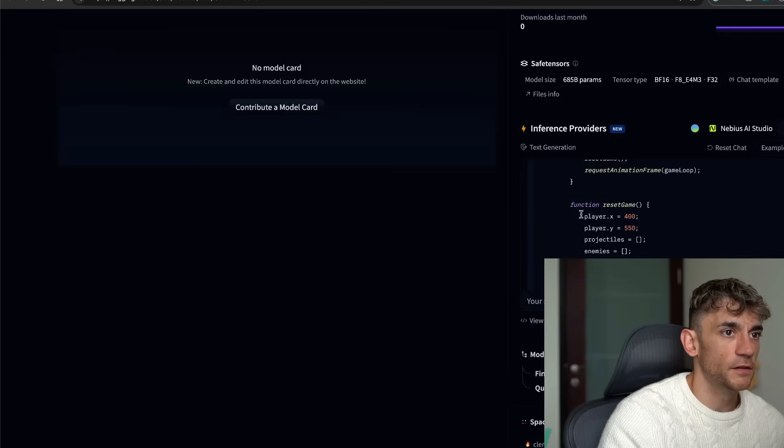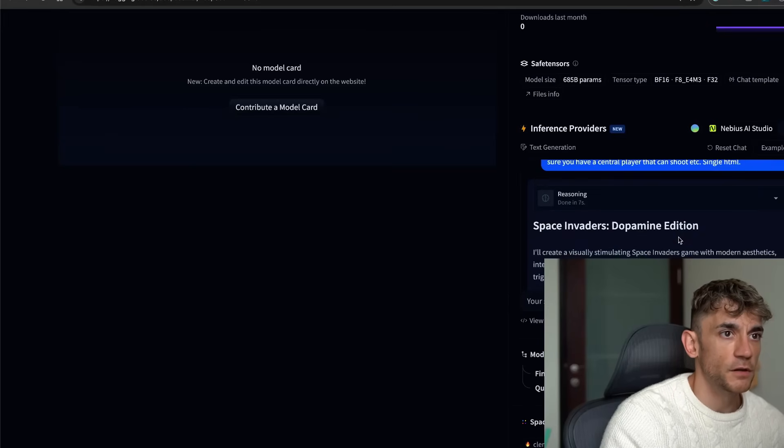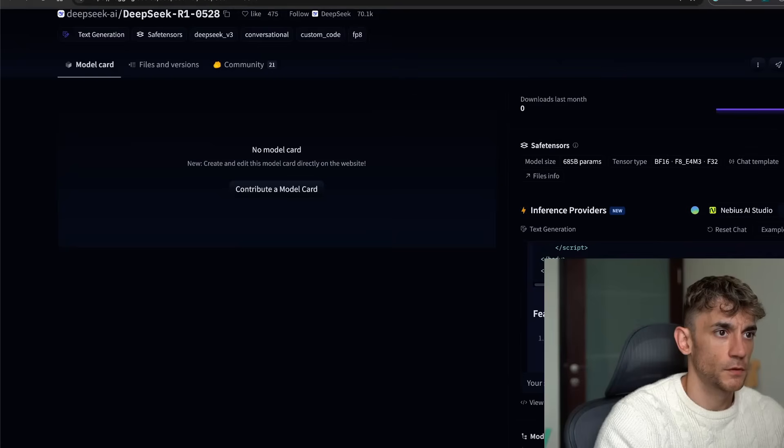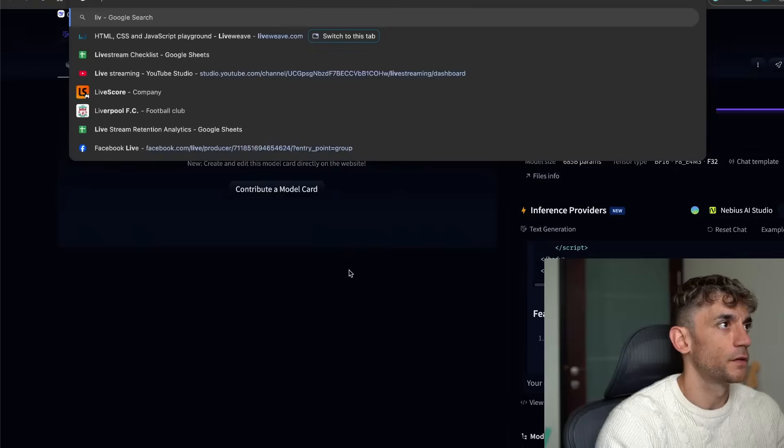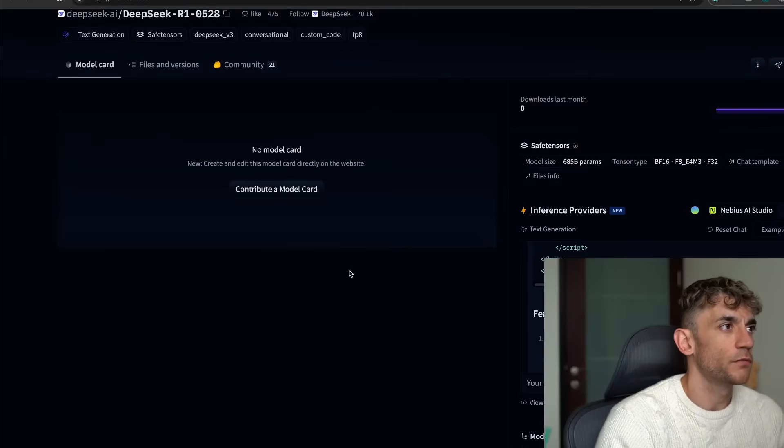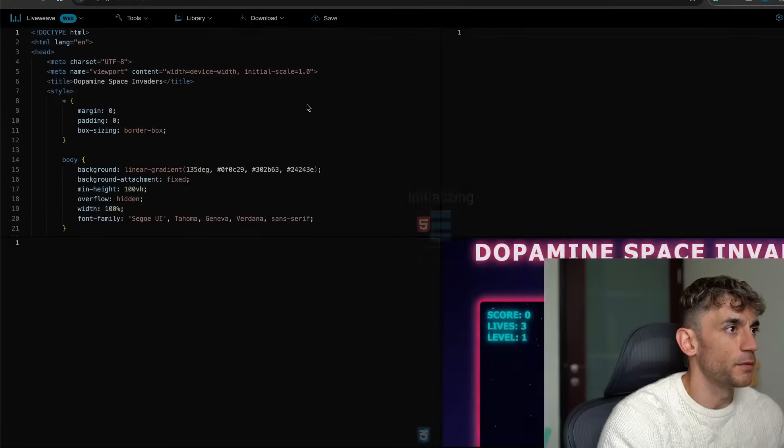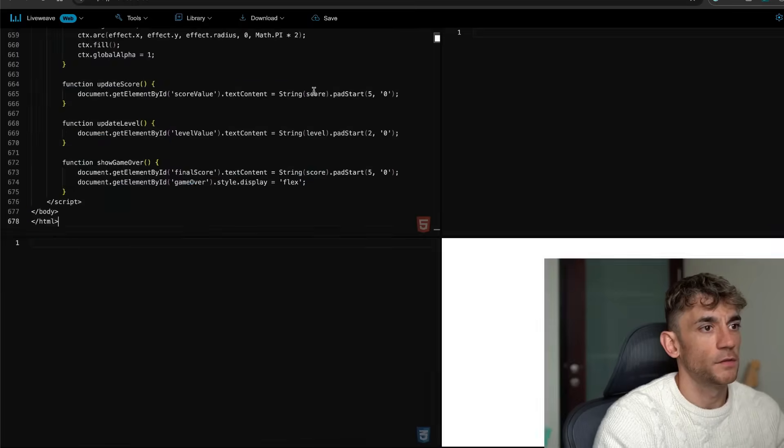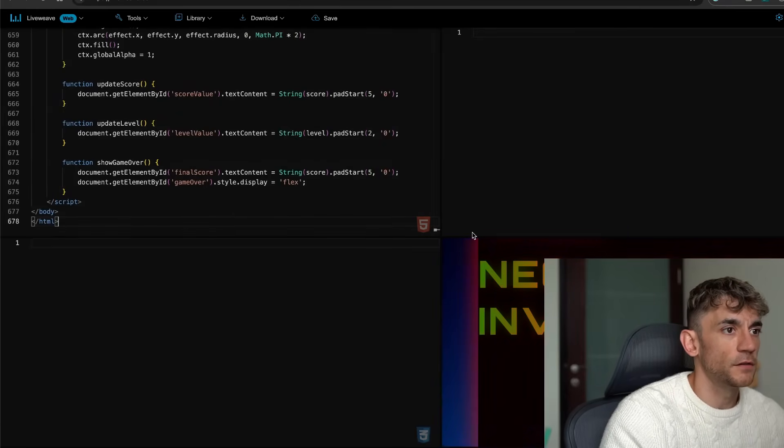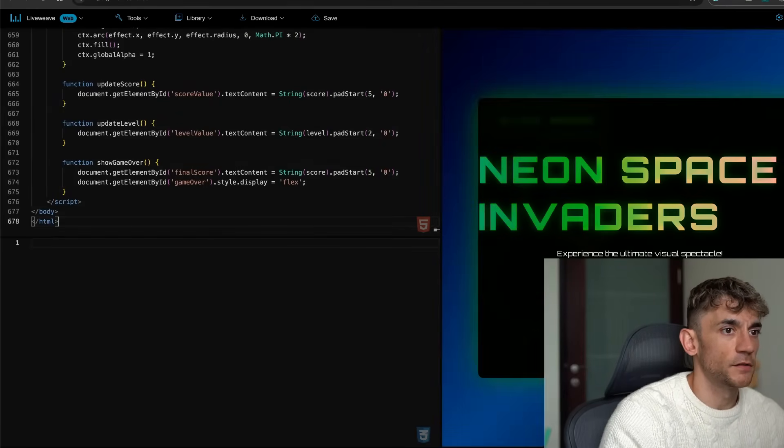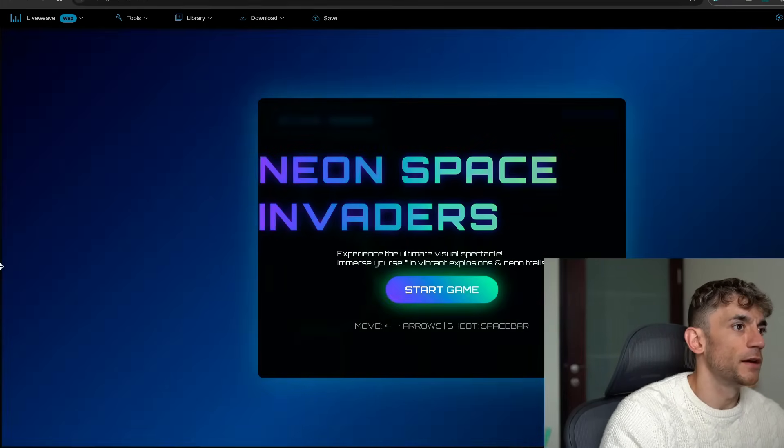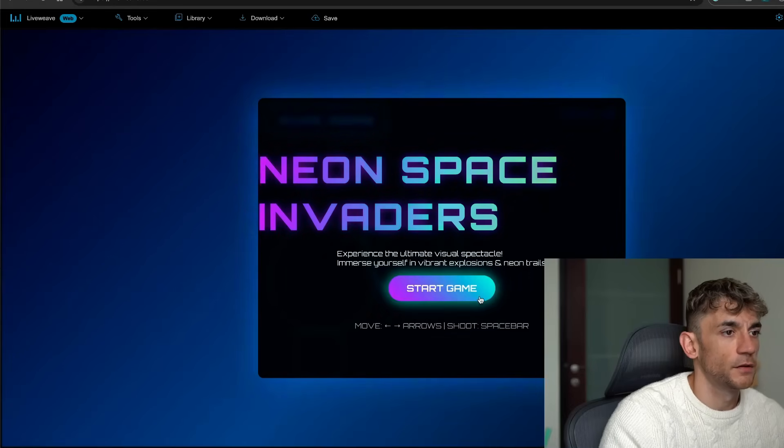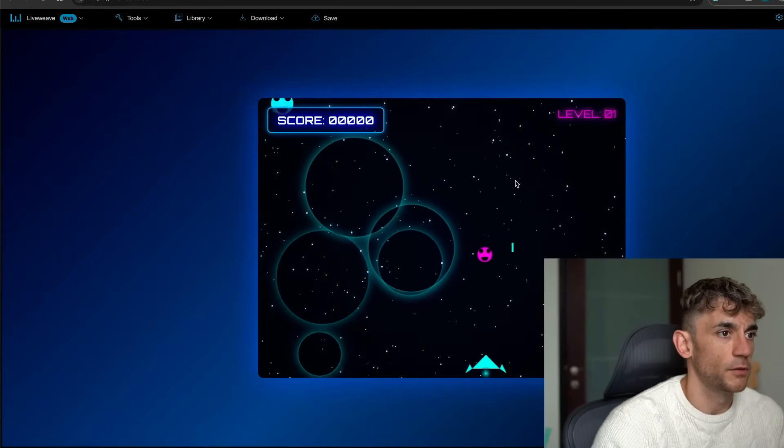Now if we go back here as well, we've got the response back from Hugging Face. So let's take the code from here and run it as well. Grab that, run it in LiveWeave. If you ever want to run HTML, I would recommend LiveWeave to be fair. It's pretty easy and simple.